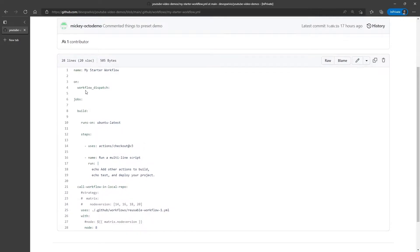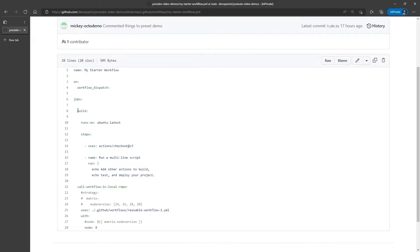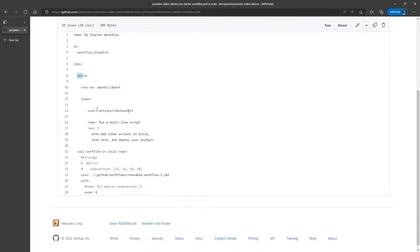Now, the My Starter workflow, we give it a name. We're triggering on workflow dispatch, so we're going to trigger manually. And then we're going to define our jobs. The first job we're defining is called build, and it's going to run on Ubuntu latest, and it just has a couple of steps.